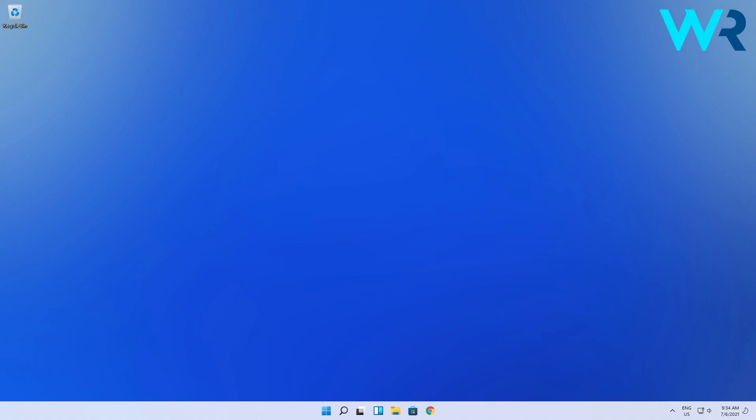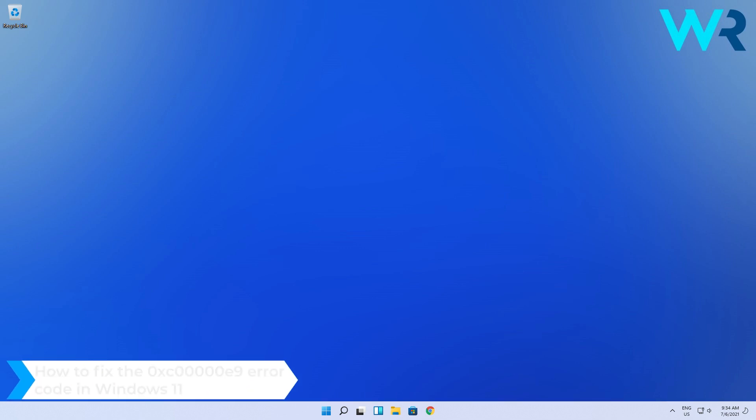Hey everyone, Edward here at Windows Report and in this video I will show you how to fix the 0xC00000E9 error code in Windows 11.